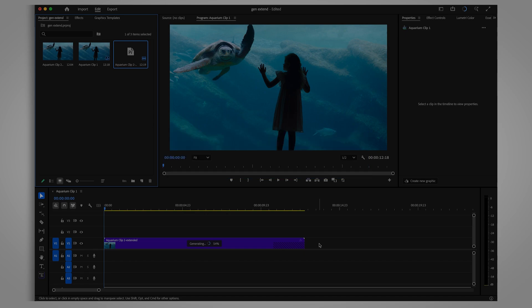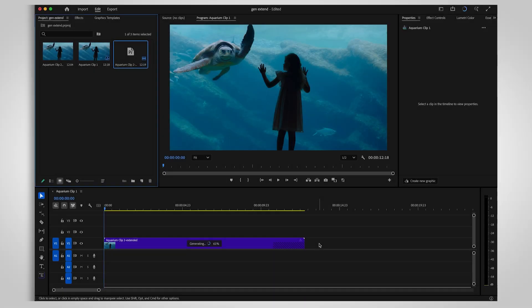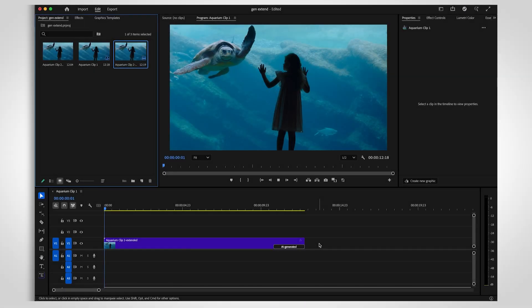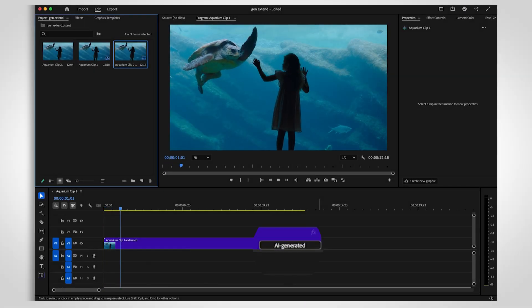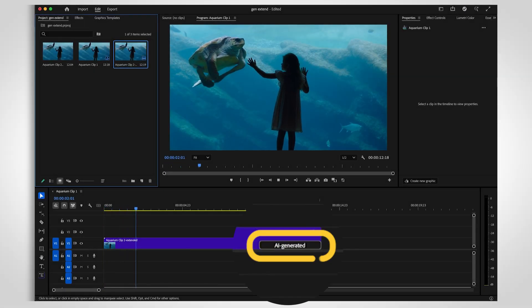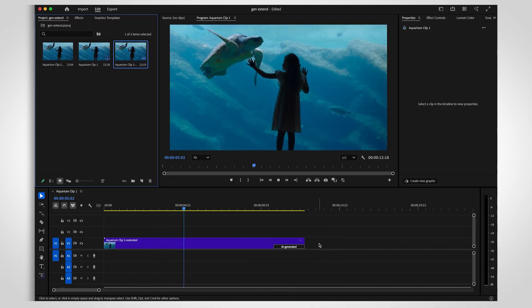Future updates will aim to support a wider range of video resolutions, frame rates, and formats. If you're not satisfied with the initial extension, right-click on the AI-generated label and select Regenerate to see a new variation.